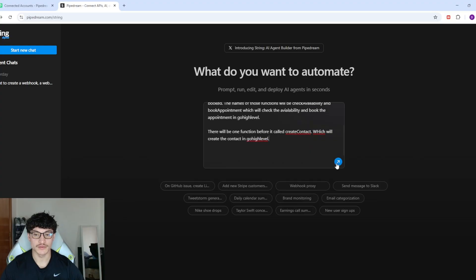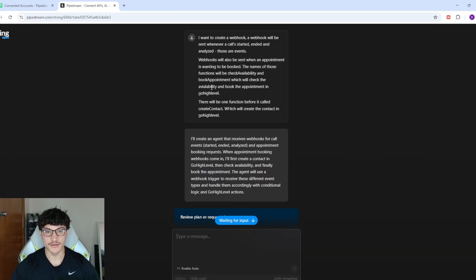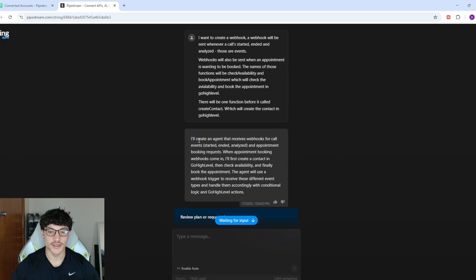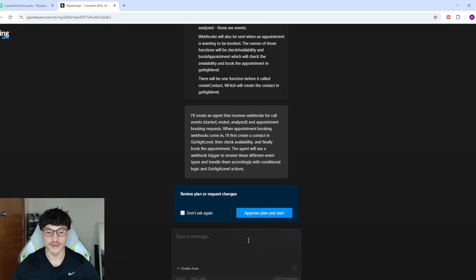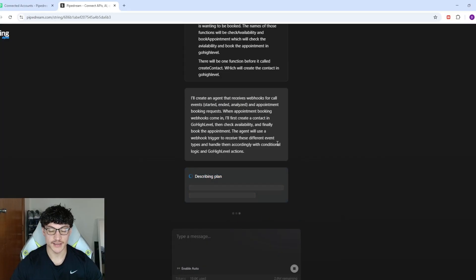I'll send that through. String's plan is: create an agent that receives webhooks for call events — started, ended, analyzed — and appointment booking requests. When appointment booking webhooks come in, it'll first create a contact in GoHighLevel, then check availability, and finally book the appointment. The agent will use a webhook trigger to handle different event types with conditional logic and GoHighLevel actions. I'll click Approve Plan and Start.